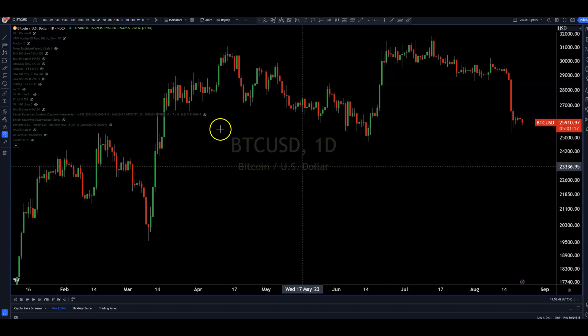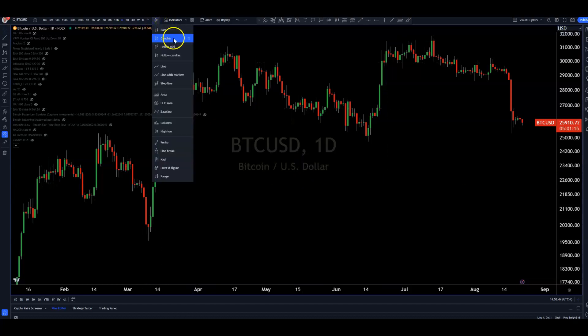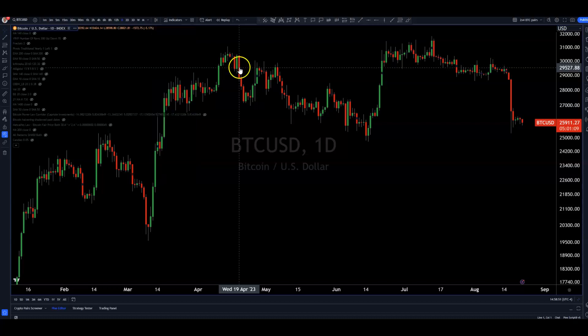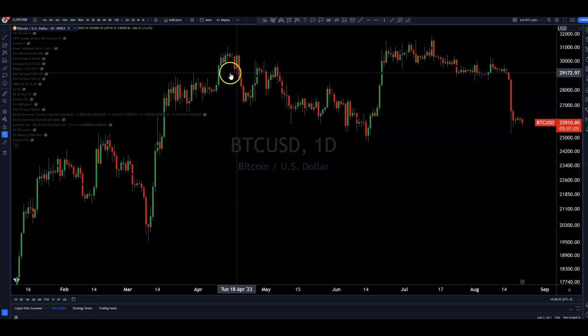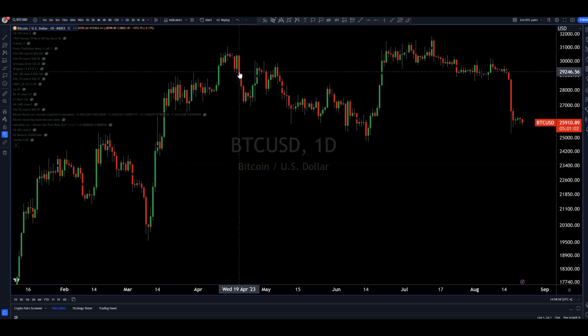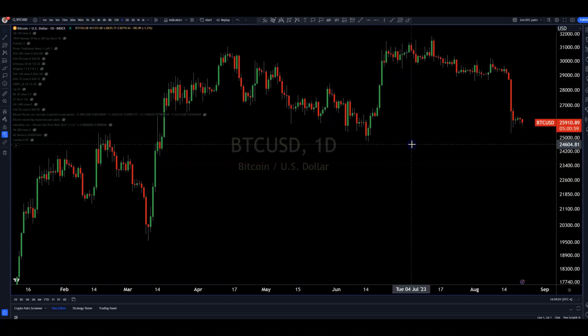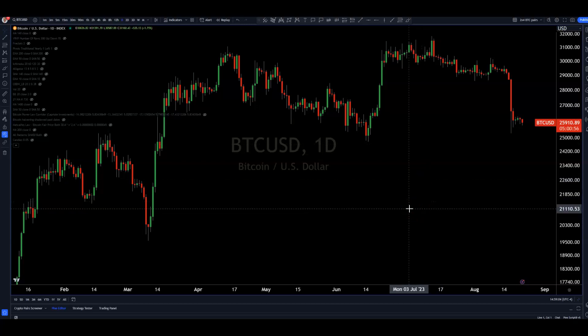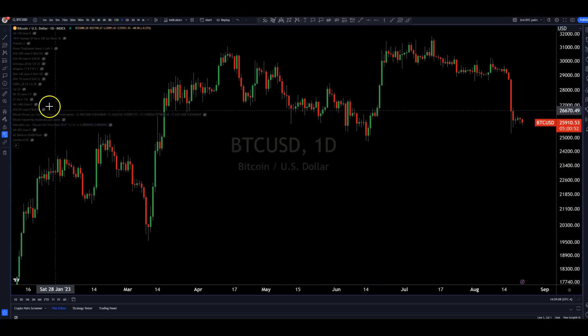First things first, on TradingView you've got to make sure you are on candles. If you're red-green colorblind you may want to recolor these. Classically they are either green and red or hollow and filled in, depending on what you want to think about that as. And just to make sure everybody's on the same page here at the outset — fairly simple to understand a candlestick.